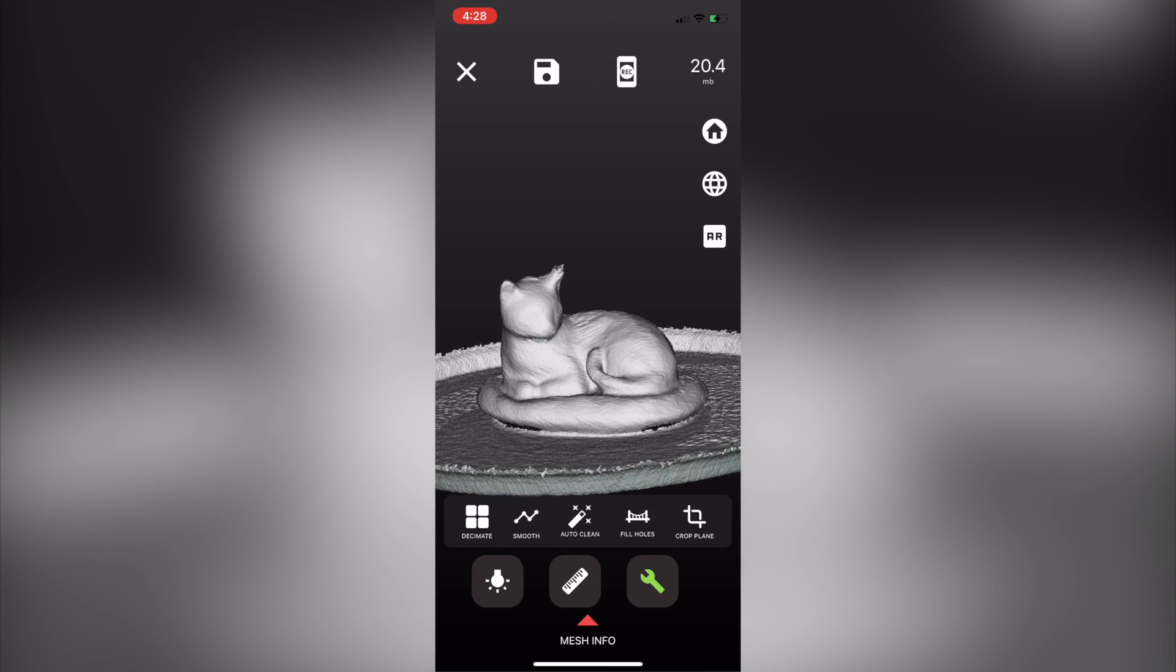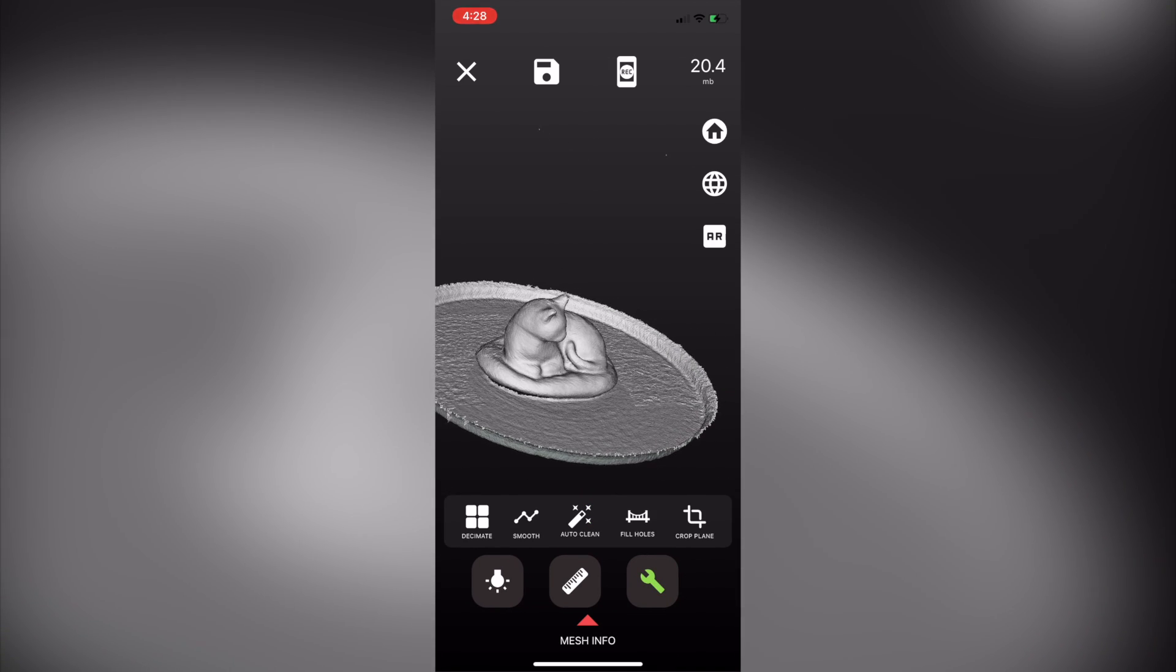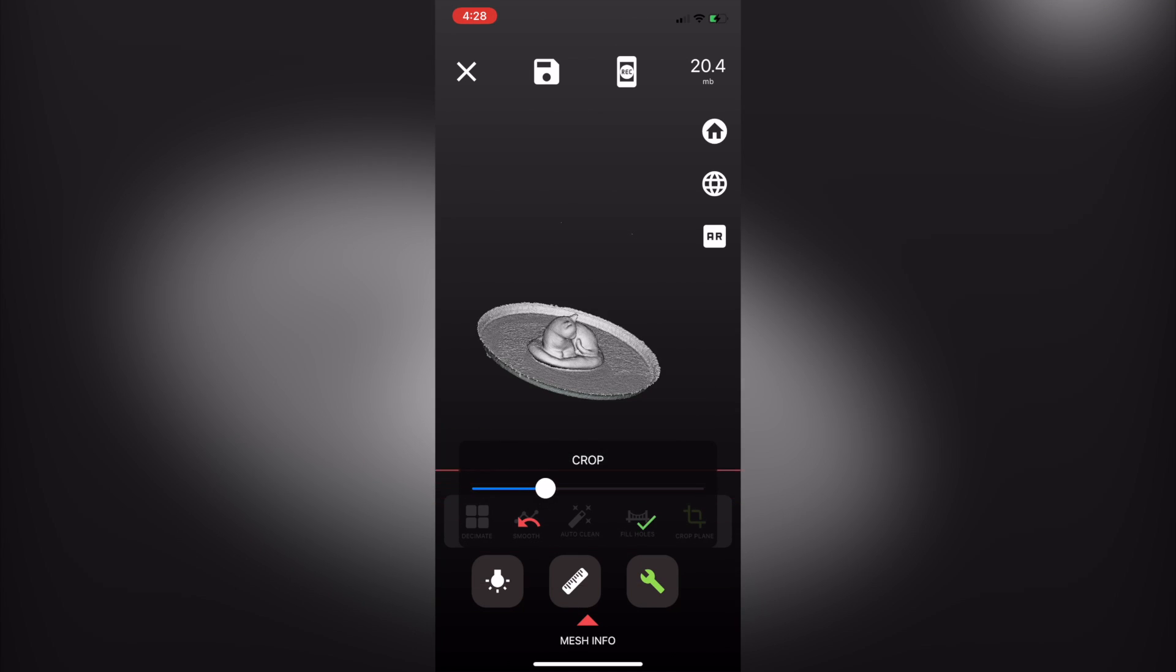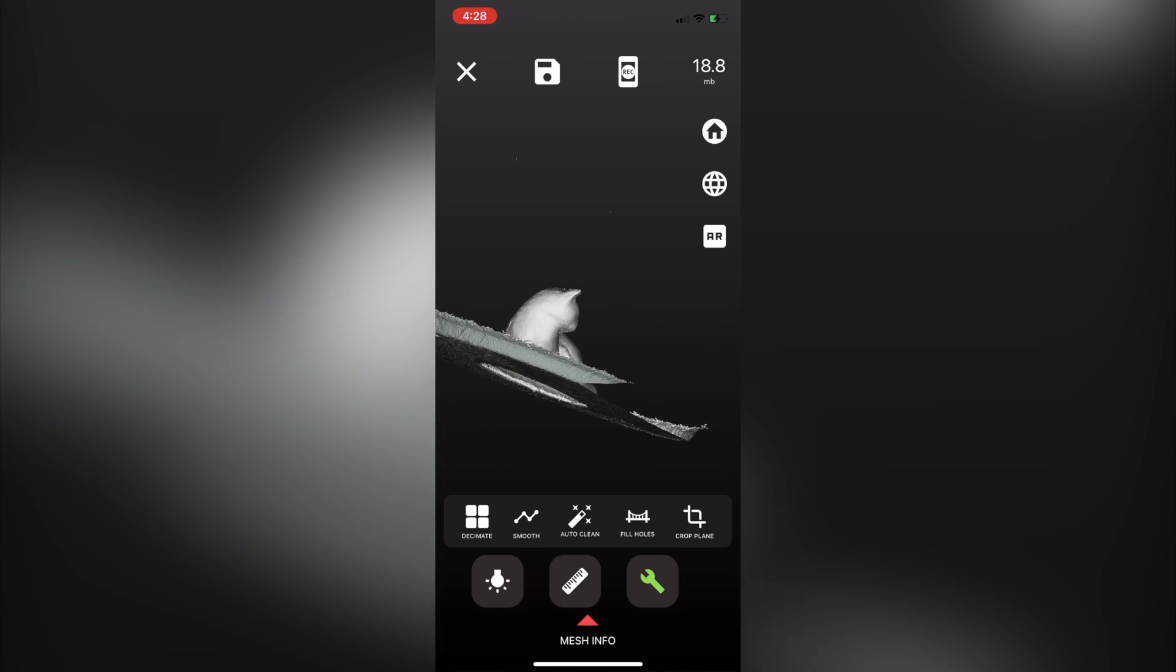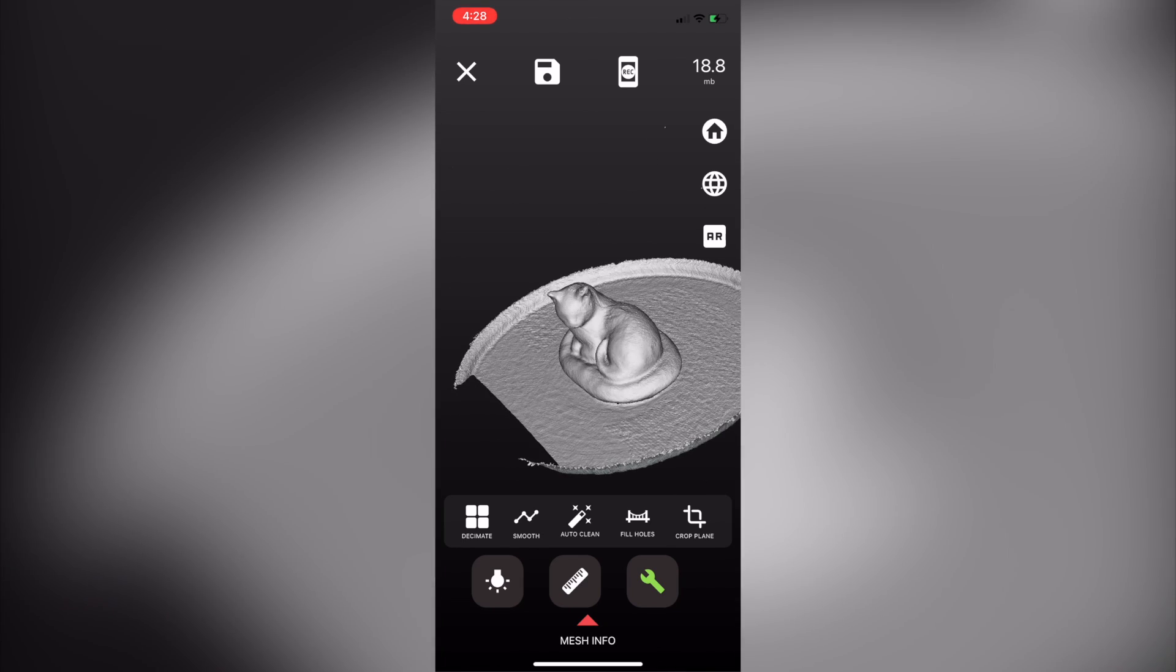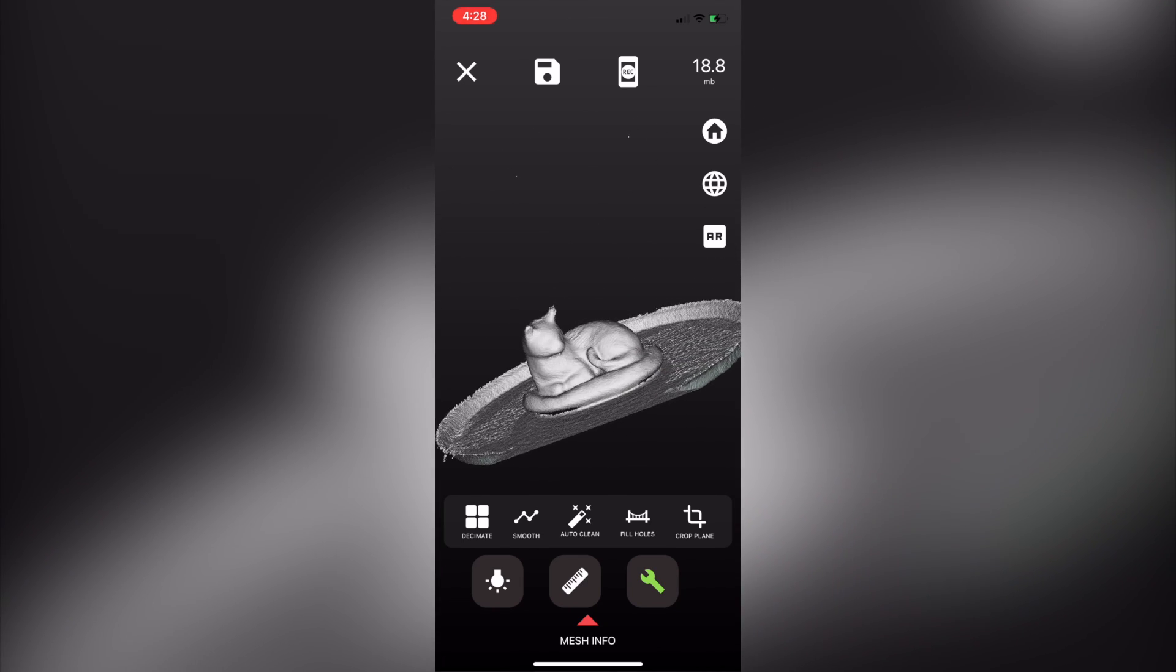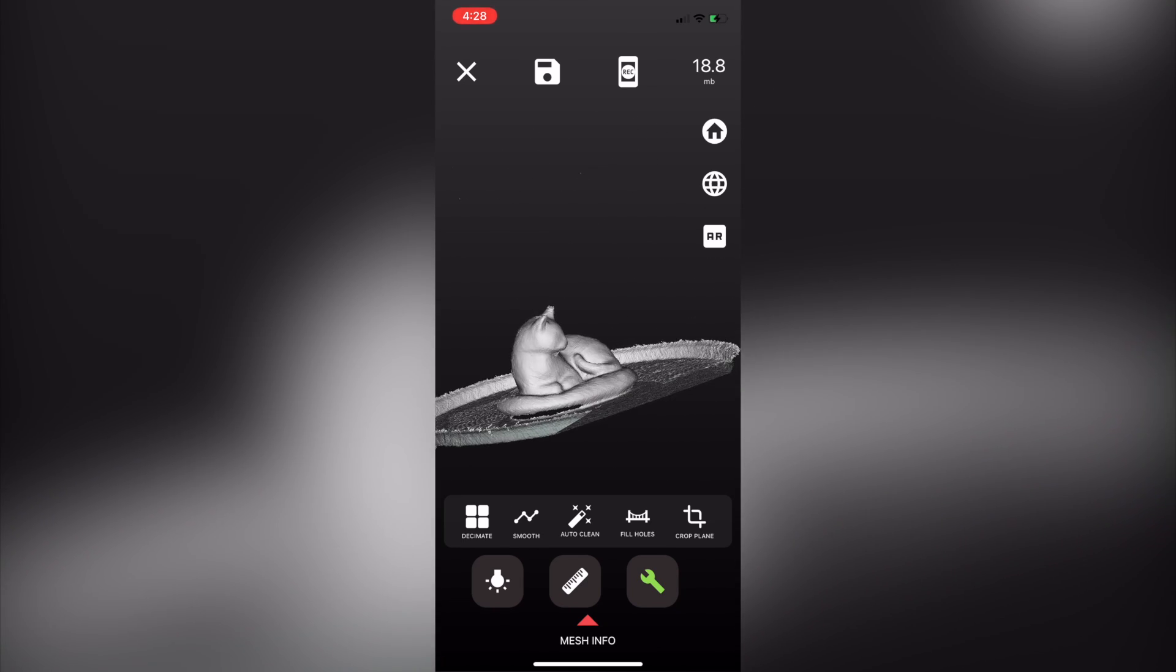Scandi Pro has some basic editing tools built into it like fill holes and crop plane but we're going to be doing a lot of that in MeshMixer so even though we're not doing it here it's good to know that we have that ability in the app. From here all we have to do is export the STL and bring it into MeshMixer.